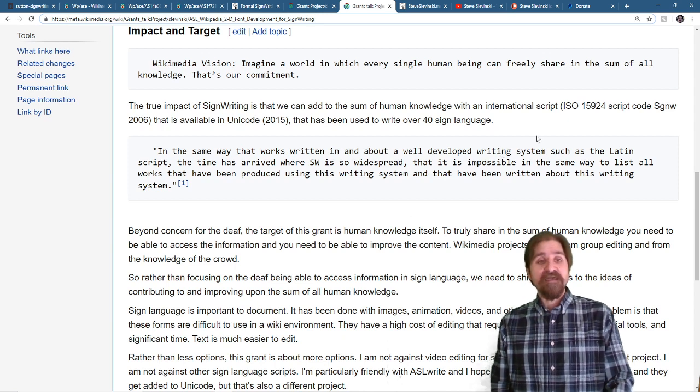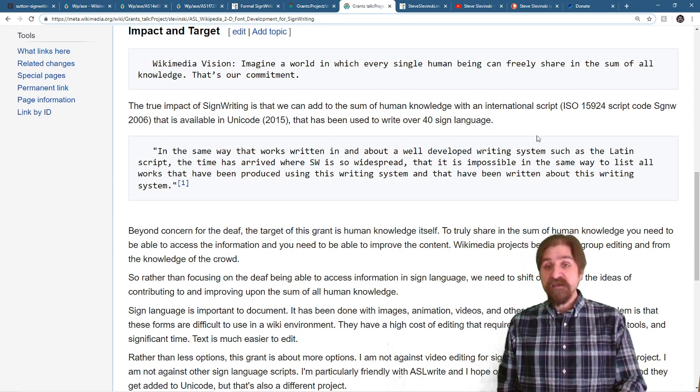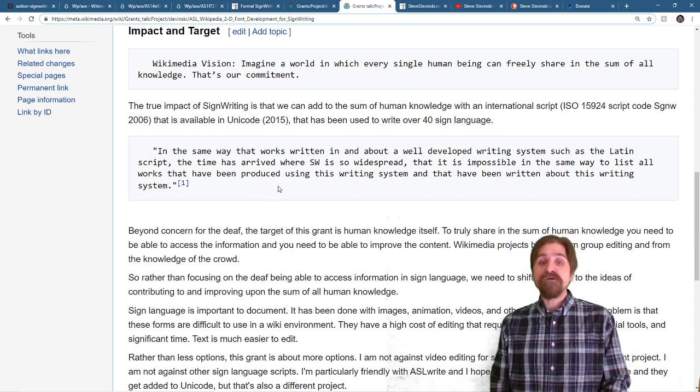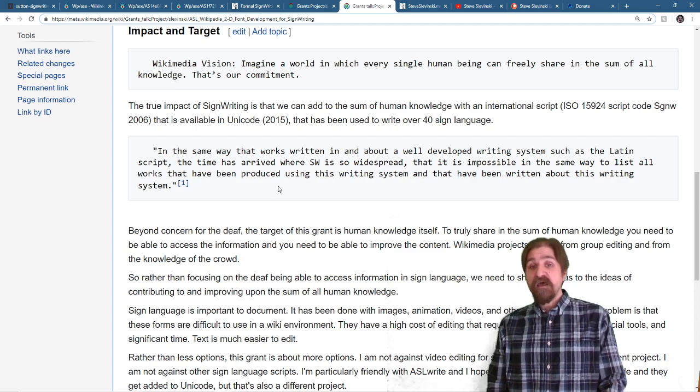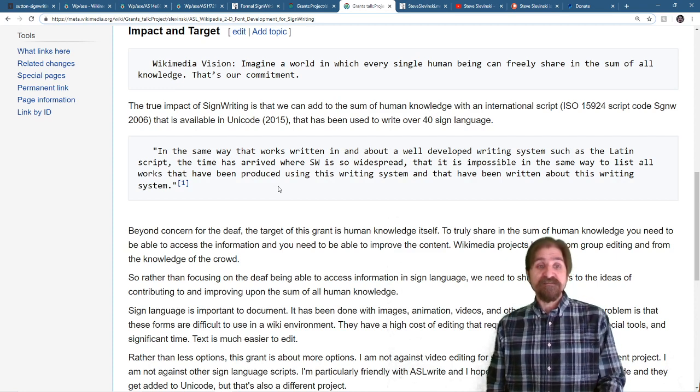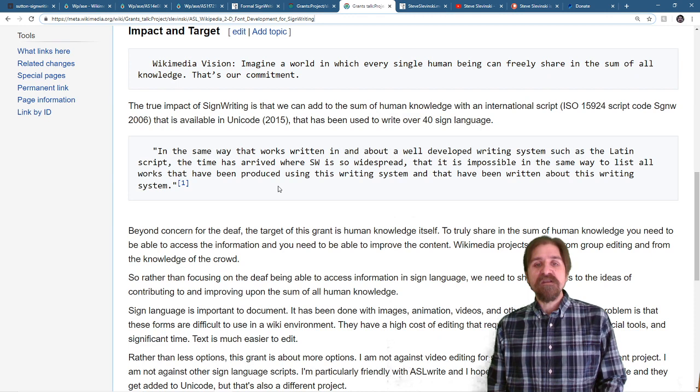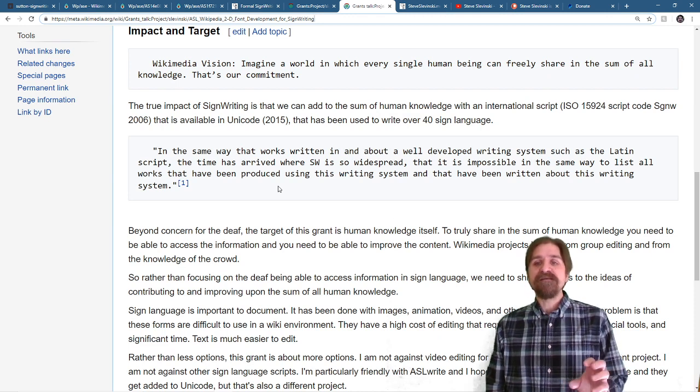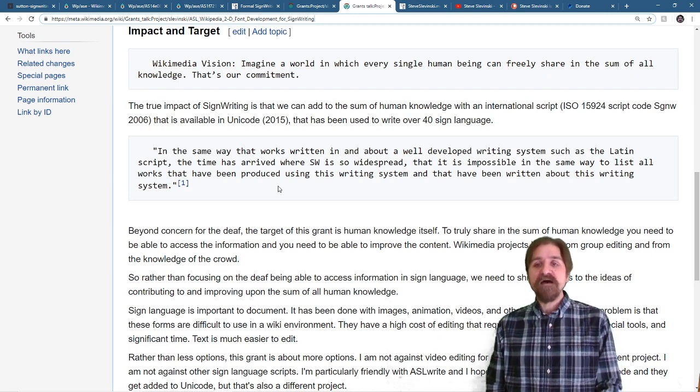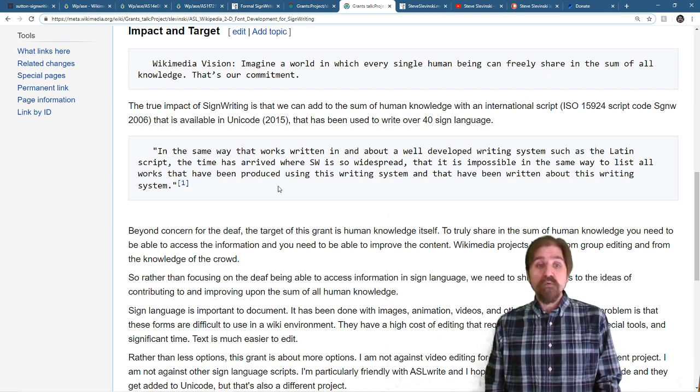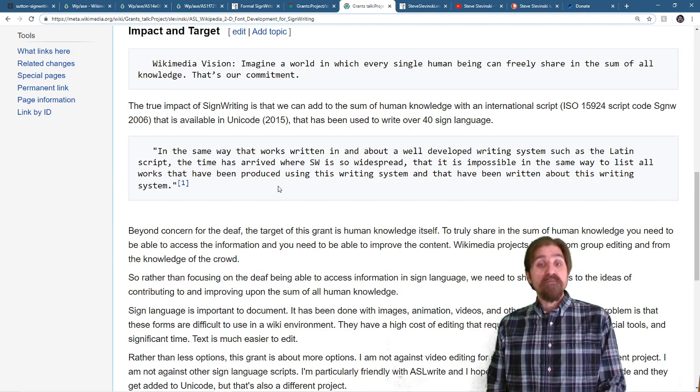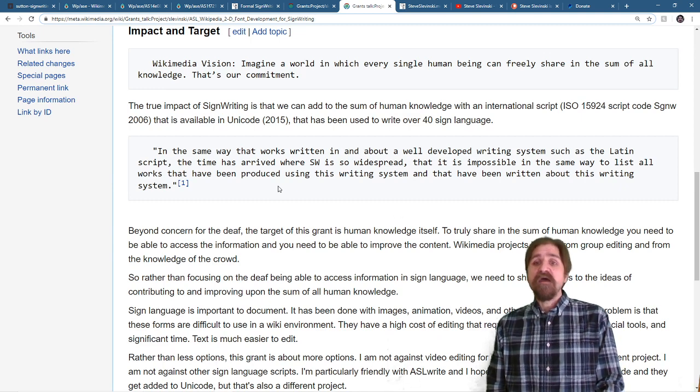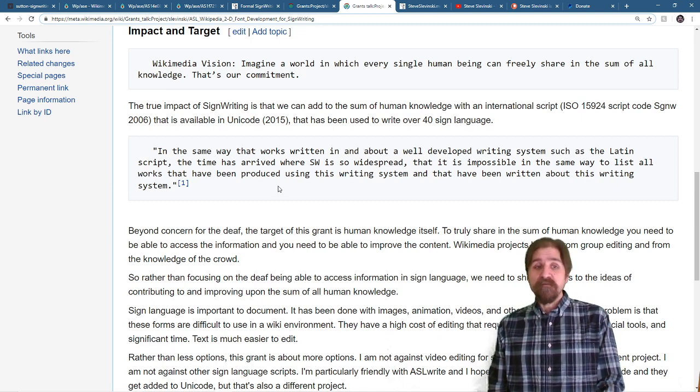Maria Gallia writes in her PhD thesis in the same way that works written in and about a well-developed writing system such as the Latin script. The time has arrived where sign writing is so widespread that it is impossible in the same way to list all the works that have been produced using this writing system and that have been written about this writing system.